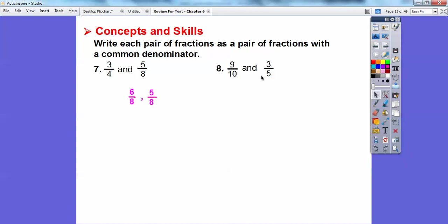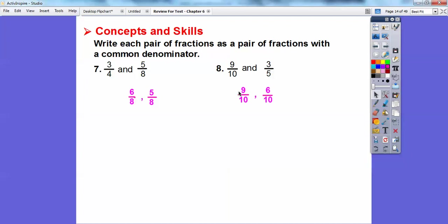Now look at denominators ten and five. Think multiples, not factors — what numbers do these both go into? They both go into ten. Ten times one is ten, five times two is ten. So multiply the five-denominator fraction by two over two: that gives six in the numerator and ten in the denominator. The nine-tenths fraction already has ten, so we don't change it.